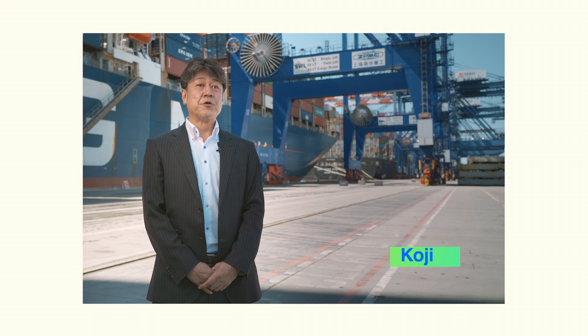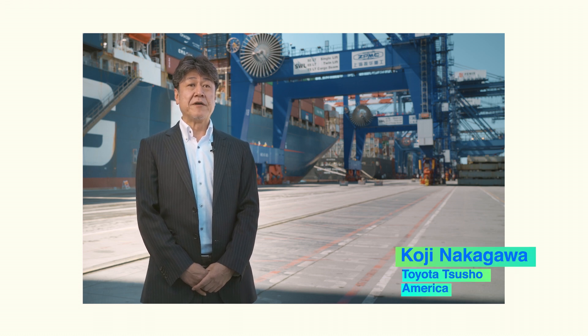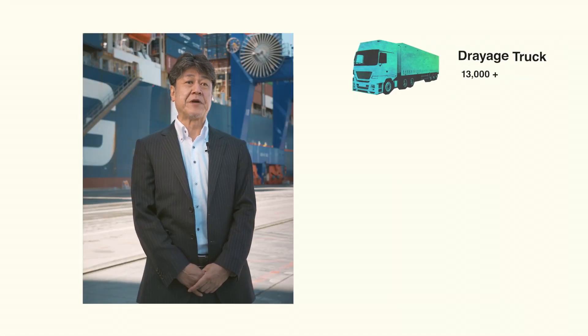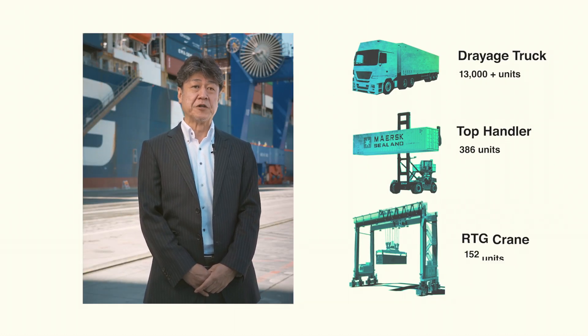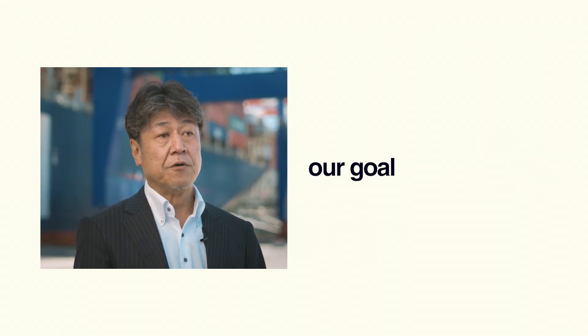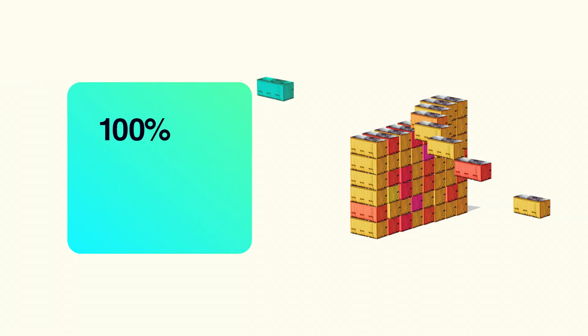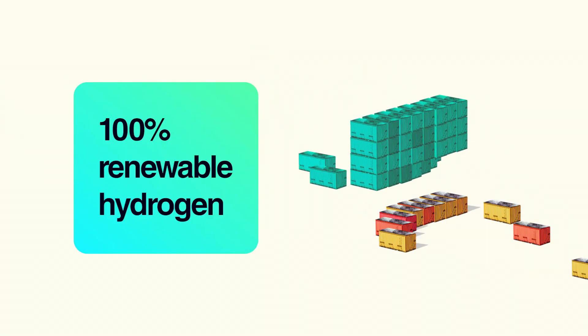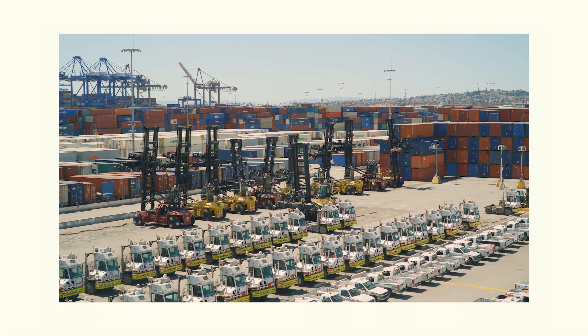Toyota Tsusho America is now carrying out a feasibility study for on-site renewable hydrogen production and fuel cell electrification of heavy-duty port equipment. This hydrogen value chain study will run through March 2022. Our goal is to use 100% renewable hydrogen in the port area.